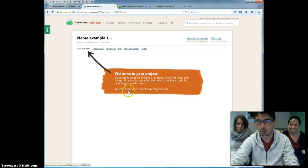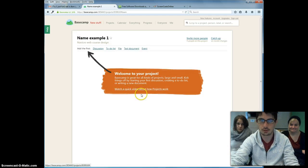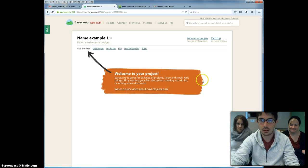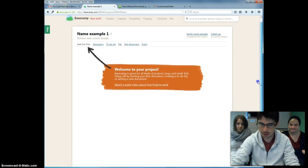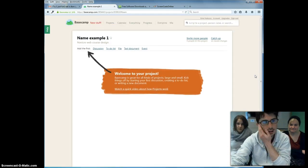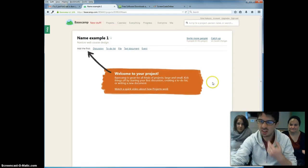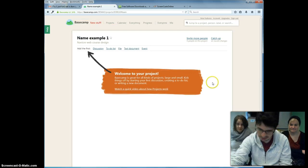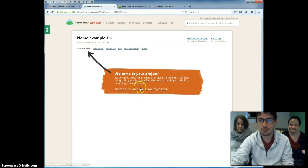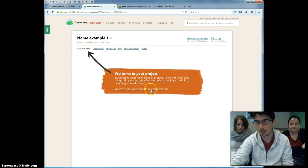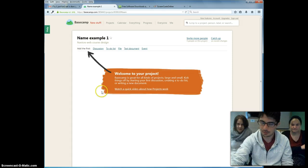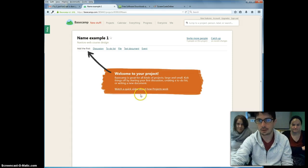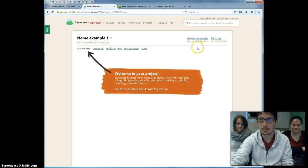And you're going to come to the main interface. Now, this is the main interface. Pretty handy, as you can see, and very simple indeed. And the first thing you're going to see, remember, there you can watch quick videos about how the projects work. Don't forget that. Always handy.